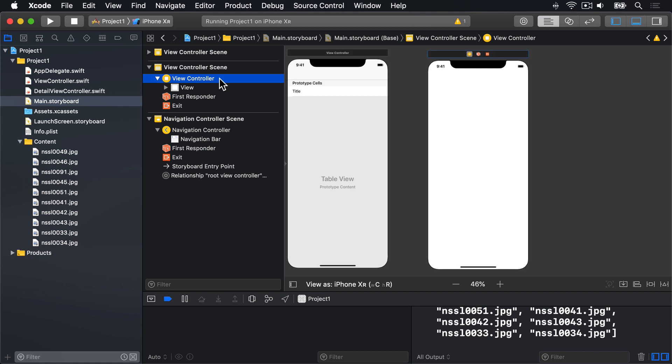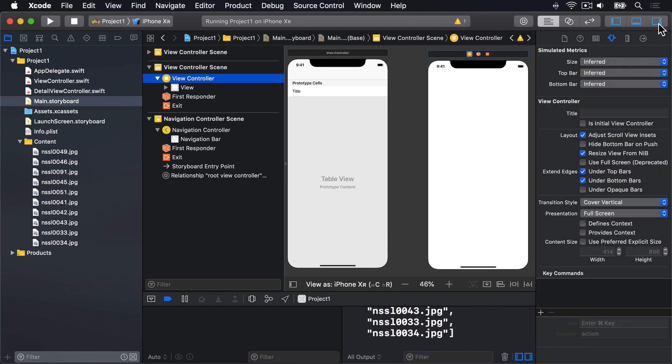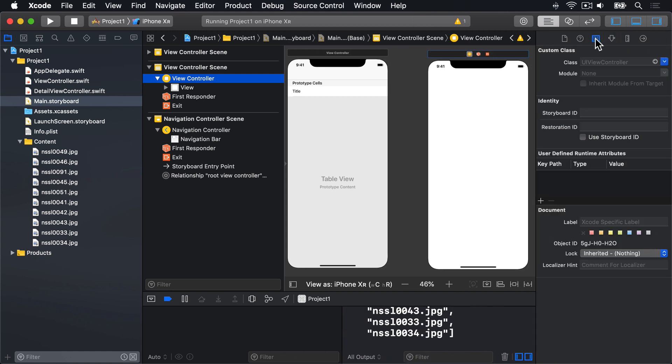To give this View Controller a name, we want to go to the Identity Inspector, over here, choosing this thing. Now enter Detail where it says Storyboard ID.